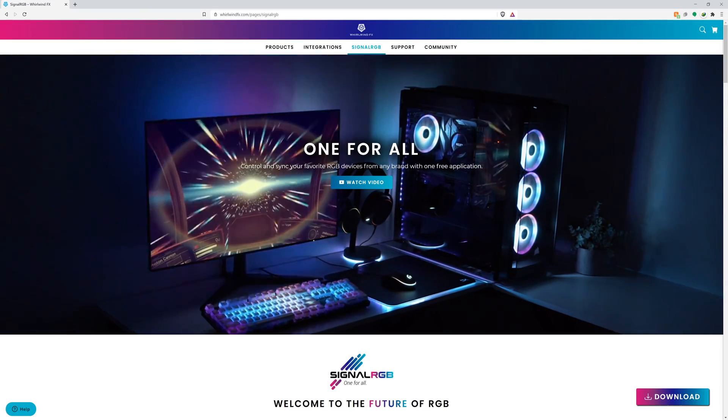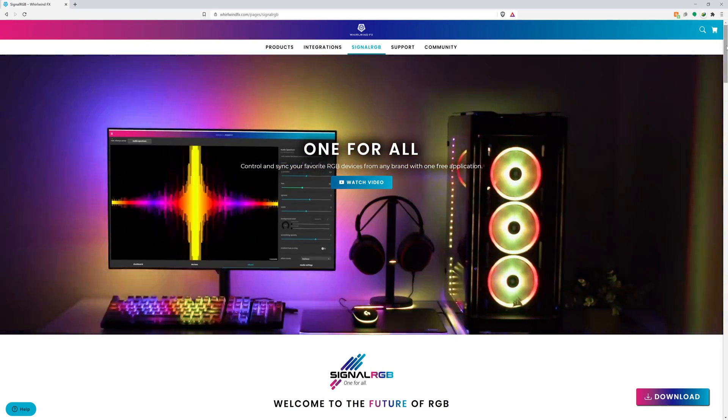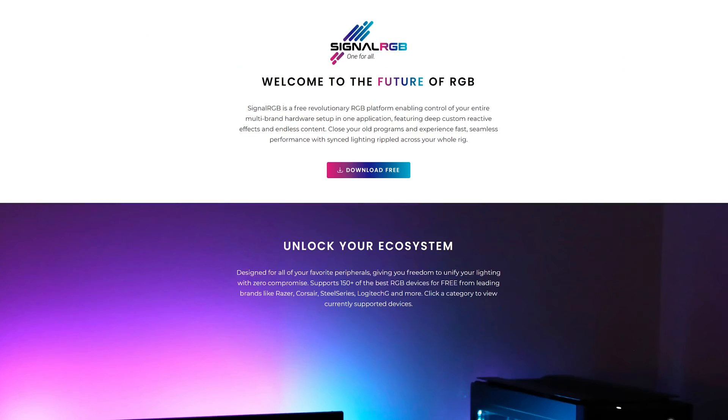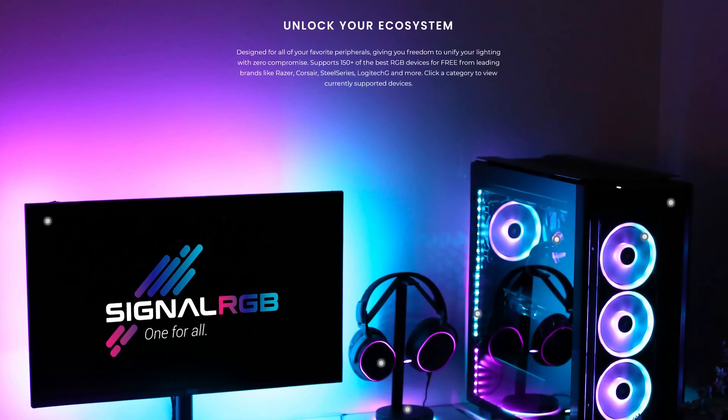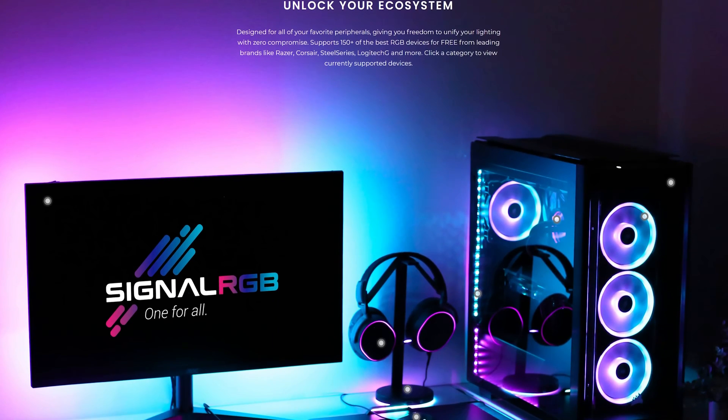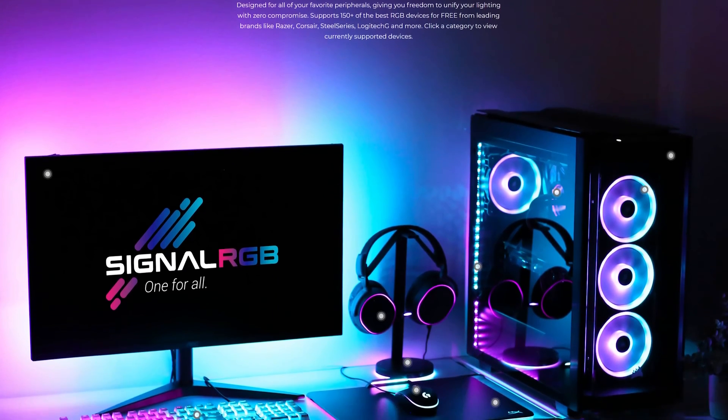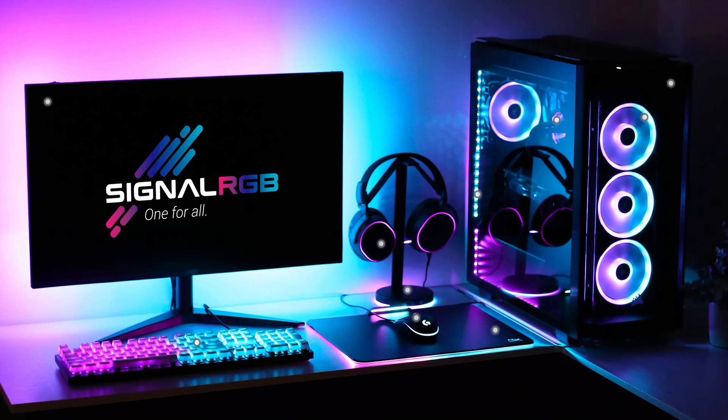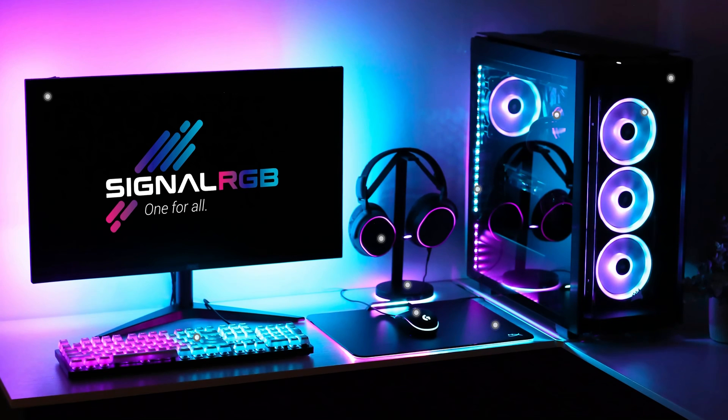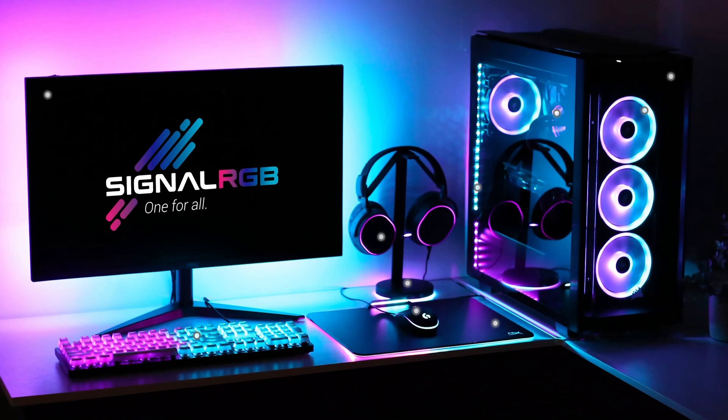Let's start off with what SignalRGB actually is. SignalRGB is a free application that allows you to control RGB hardware from major brands like Corsair, Razer, SteelSeries, HyperX, Logitech, and more, all inside of this one application. This means that if you choose to, you can completely uninstall all your RGB applications and only use SignalRGB.